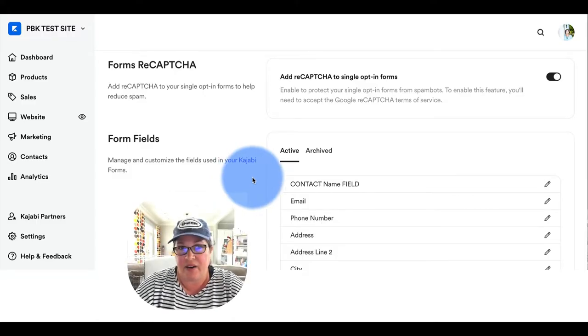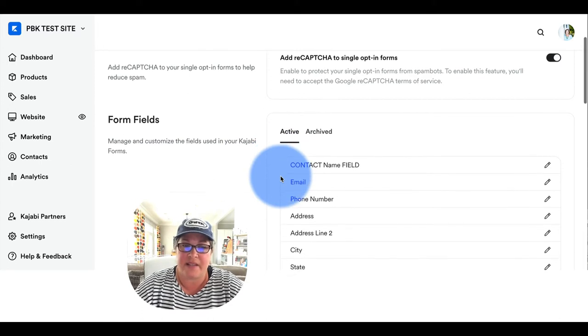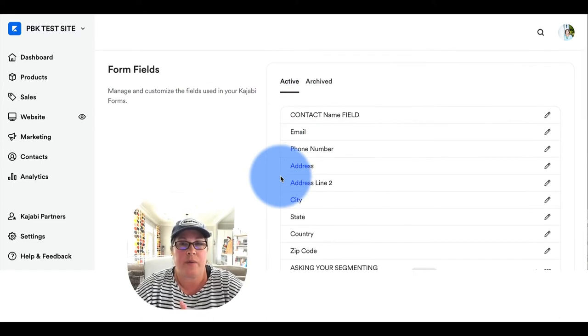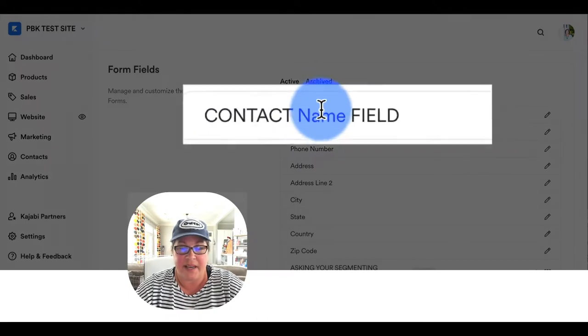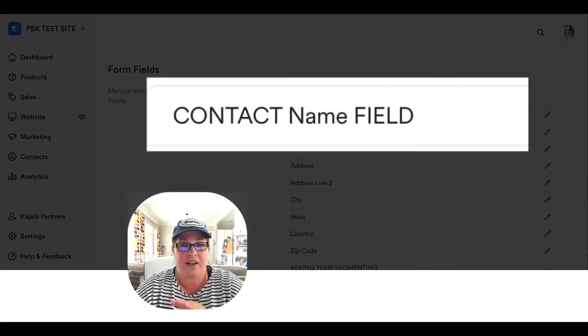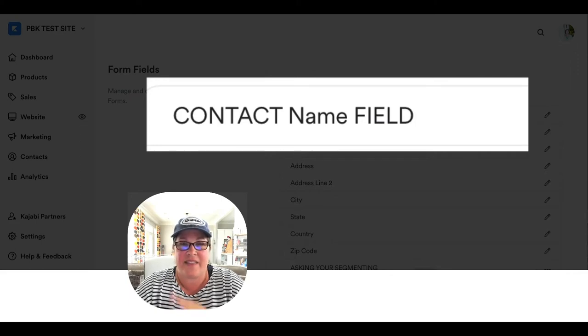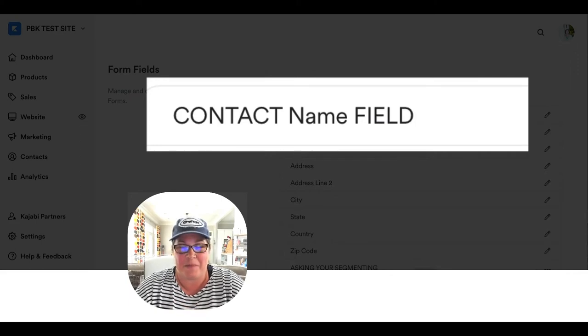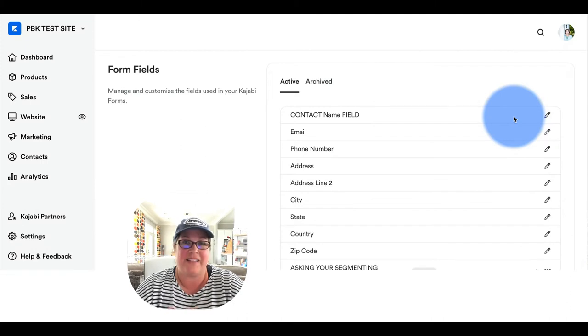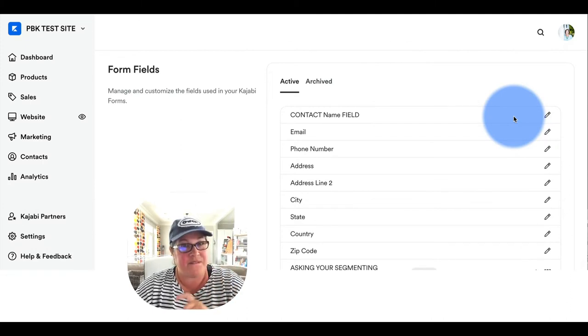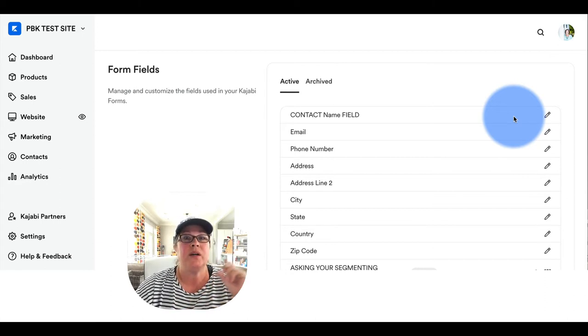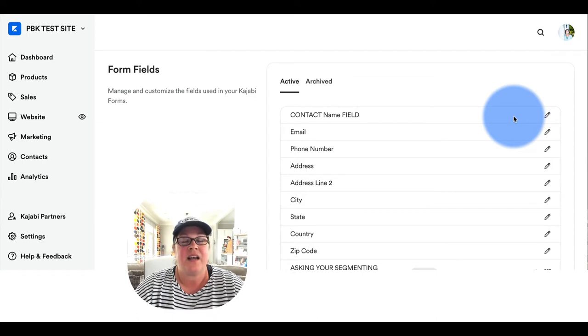The second area on the form settings are your form fields. Now, the top name field right here, never ever ever ever ever mess with this name field.